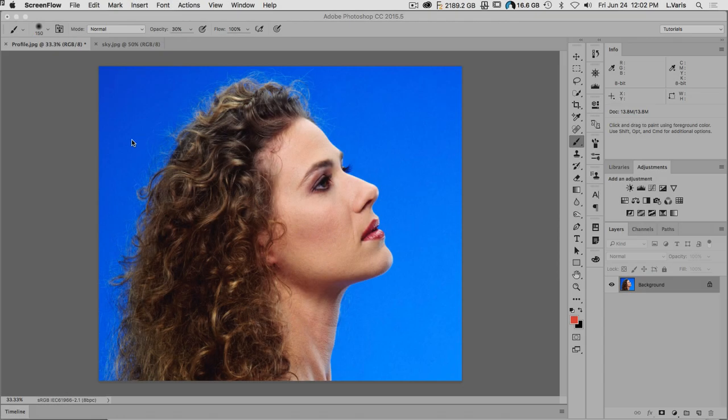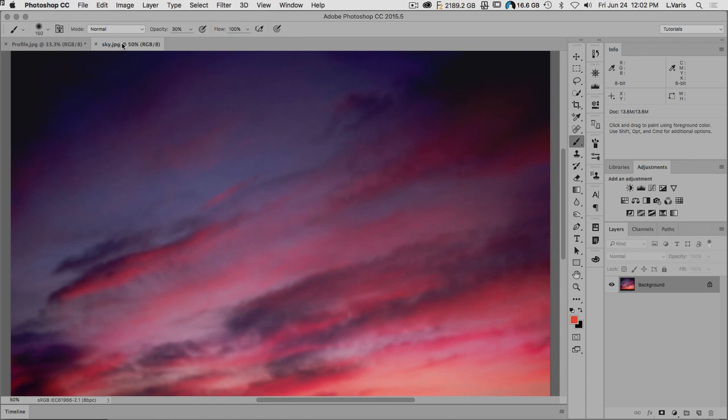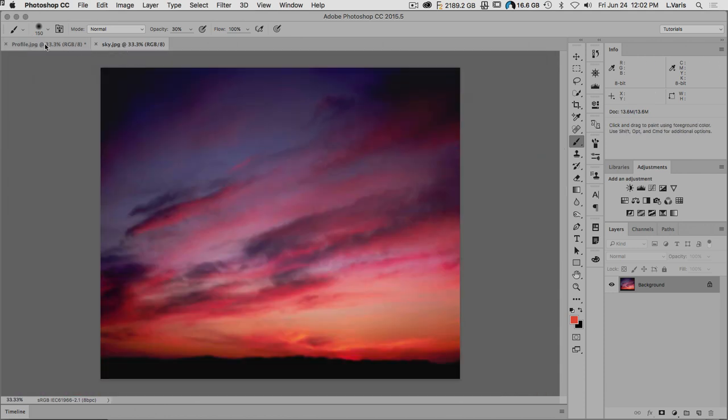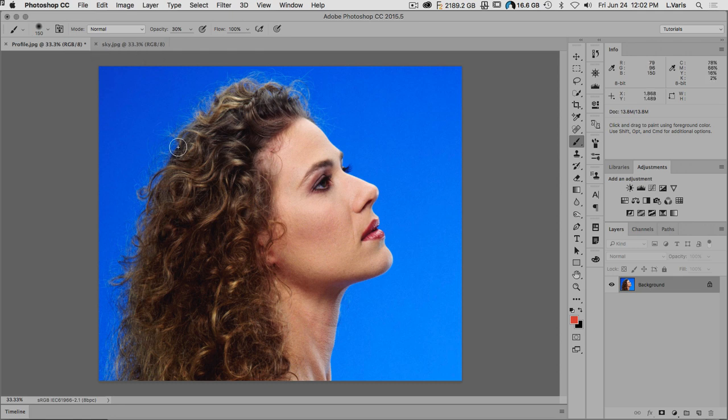Hello and welcome. Photoshop just went through a major upgrade, and in the process they changed the way the Refine Edge dialogue worked with selections and masks. I thought I'd do a tutorial that replicates an older one I had posted here, just to show you how things have changed. My goal is to place this face into this background — a profile head with lots of wispy hair.